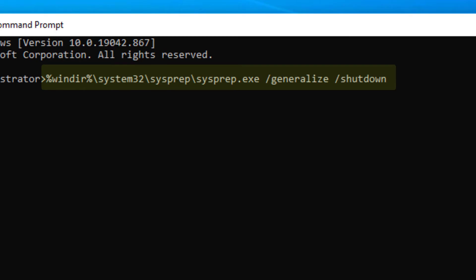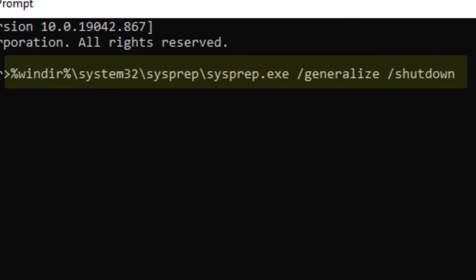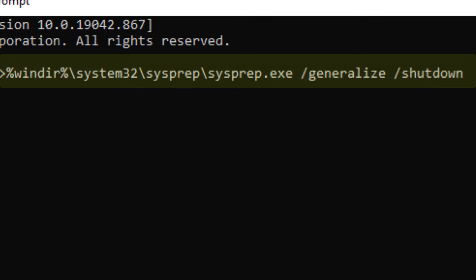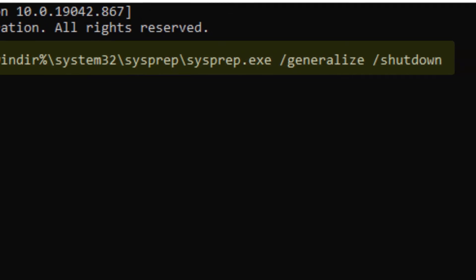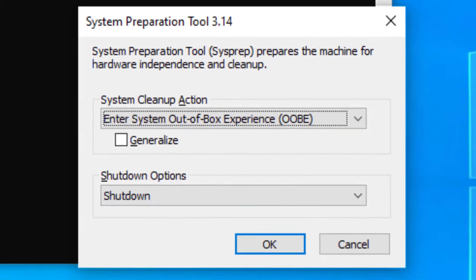And that is a percentage sign, window, percentage sign, forward slash, and then the rest of it. Generalize and shut down when you're done there. Go ahead and hit the Enter key.